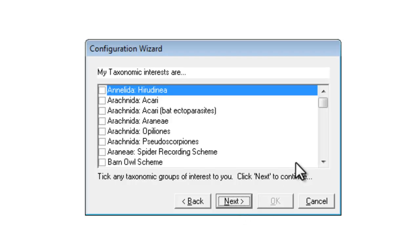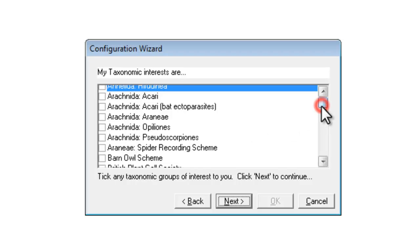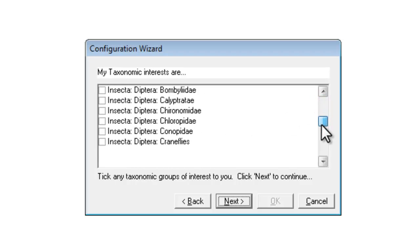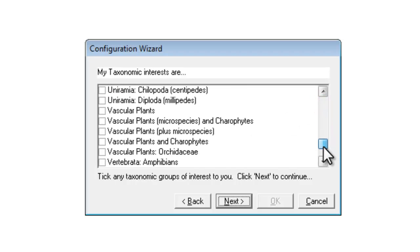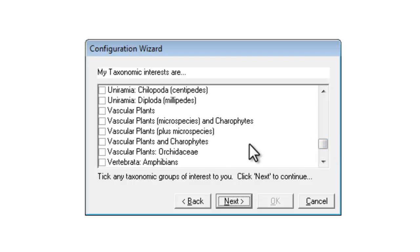If you're simply interested in recording plants you can ignore most of these and scroll all the way down to V for vascular plants. If you're a BSBI county recorder you should tick vascular plants, micro species and kerophytes, which is the filter that BSBI likes you to use to send records into the BSBI hub.